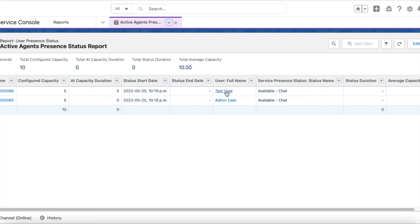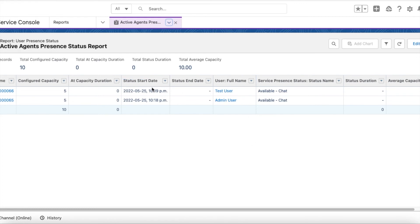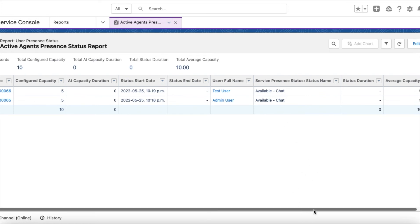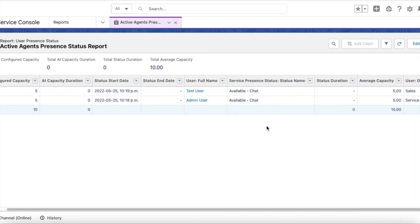So these two users, Test User and Admin User, they logged in and they are available, and their status is Available Chat. They are currently in Available Chat session.